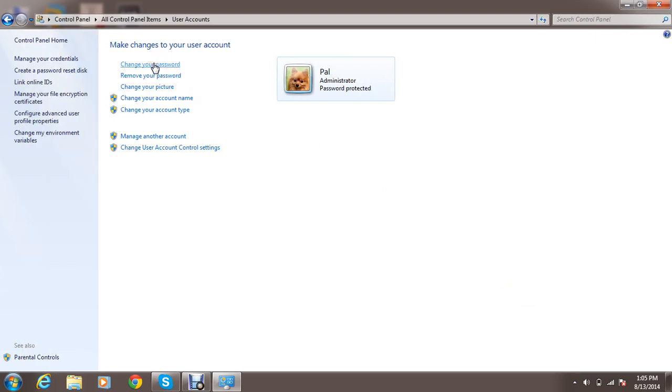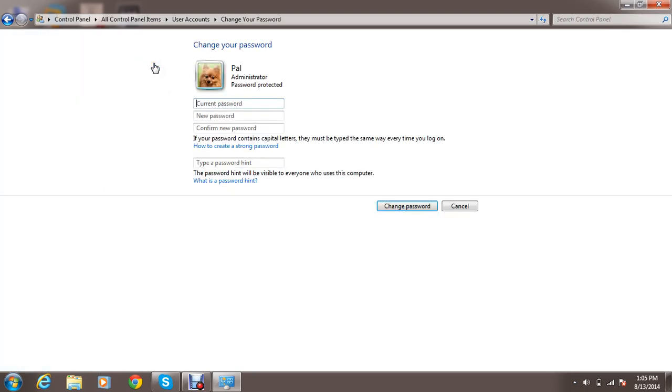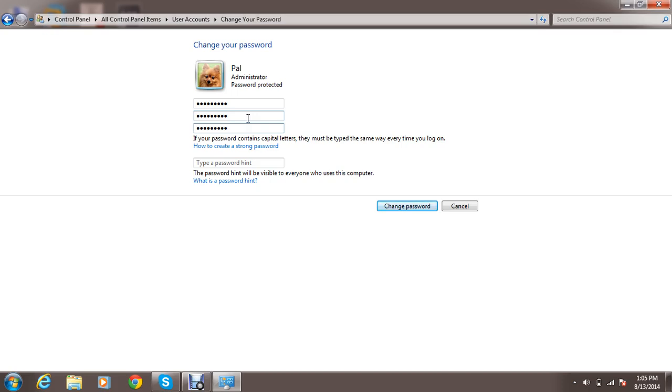Click on change your password and then provide a current password. Click on new password. Done. This is password hint.